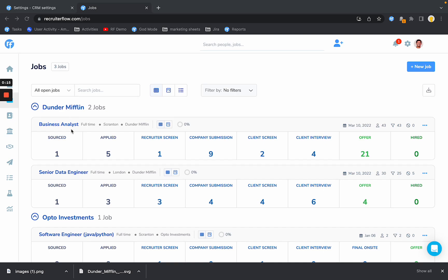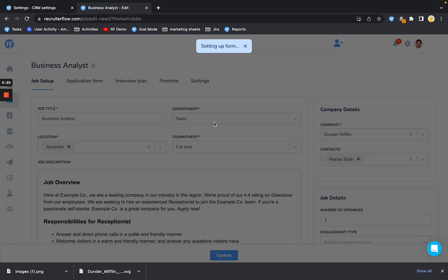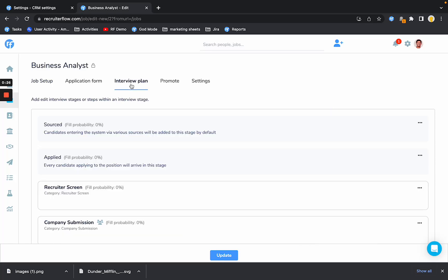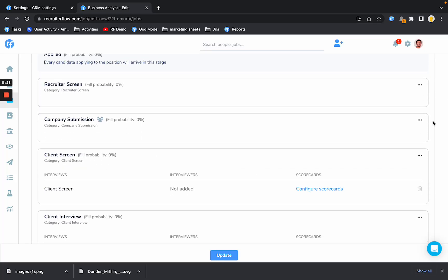So you've got a client, you've got a job. Here I have Dunder Mifflin as a business analyst job. I go to edit job, and over here you would have the client and the contacts at that client already configured. In the interview plan,